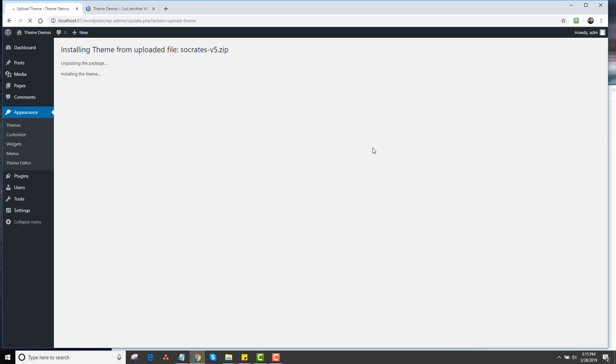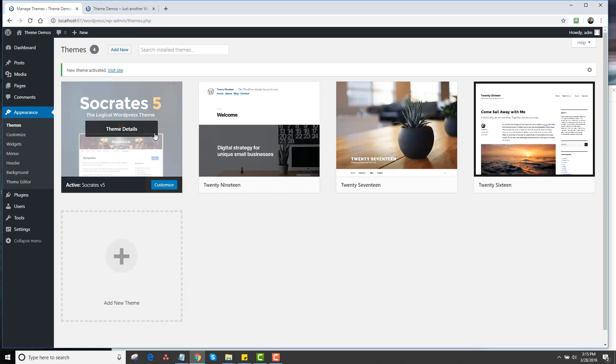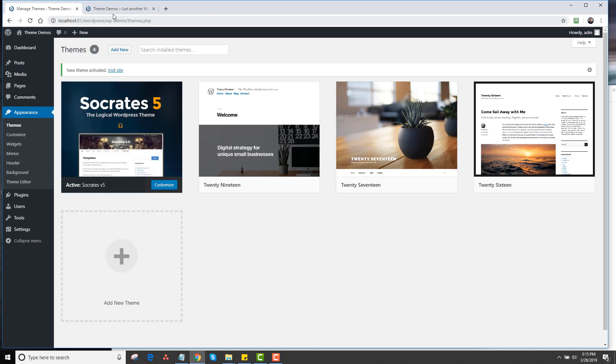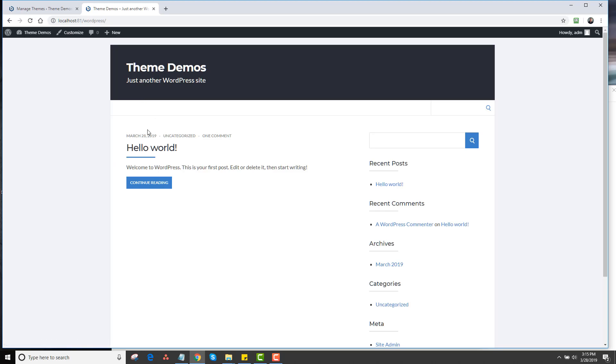I'm going to click on that and then click on Install Now. It's going to unpack it, install it, and then I simply have to click Activate. Once I do that, you'll see the screenshot in the back end.